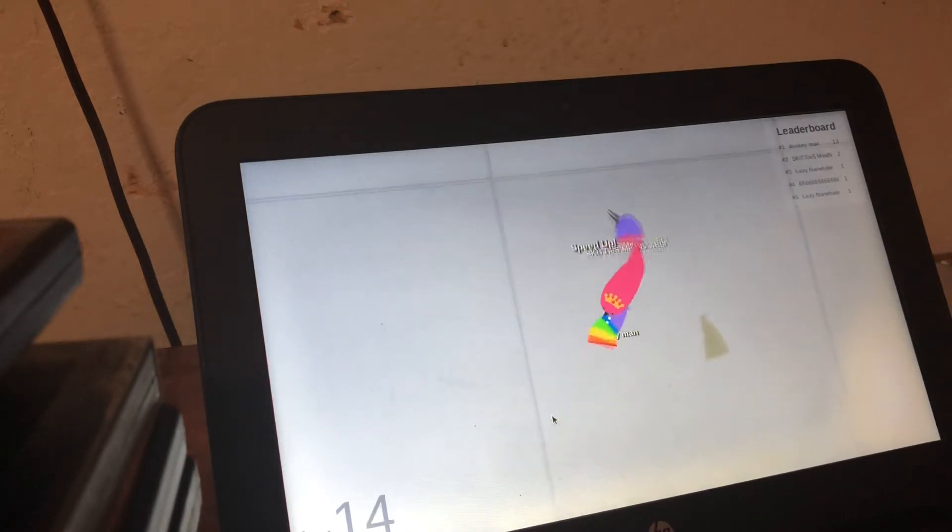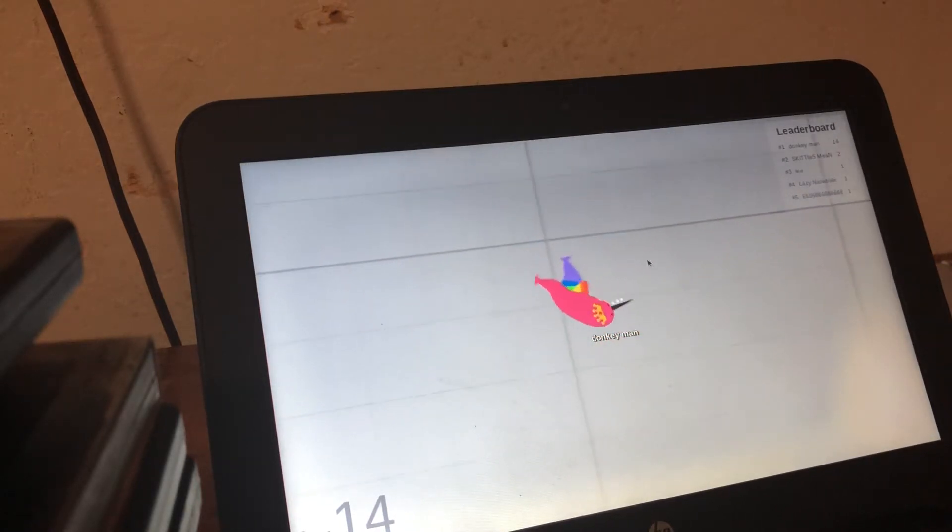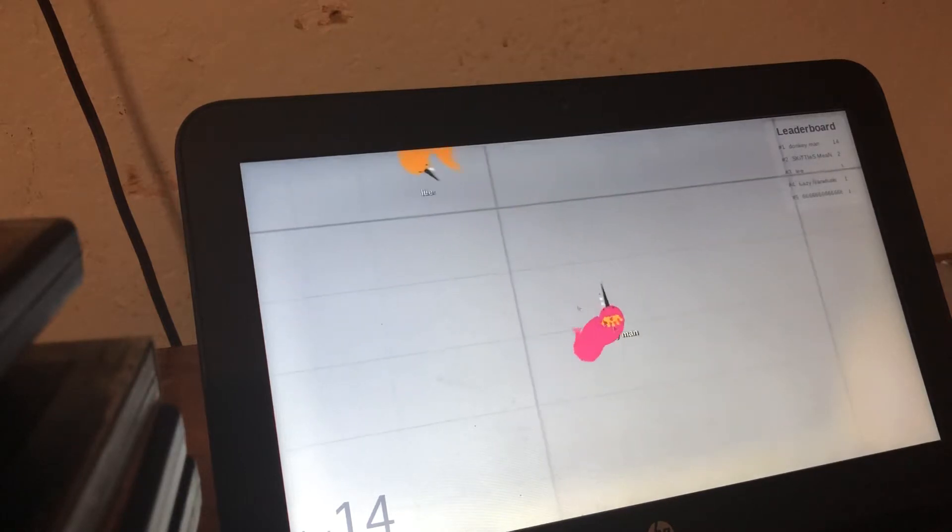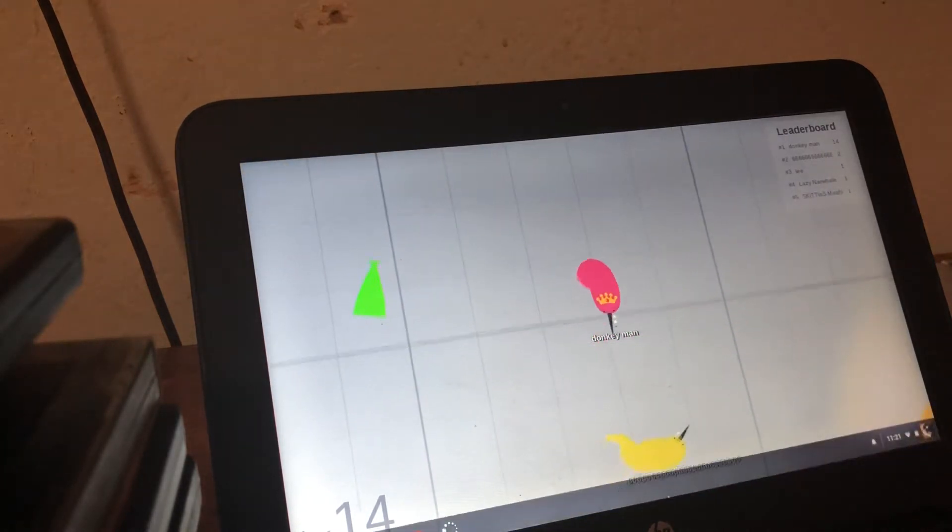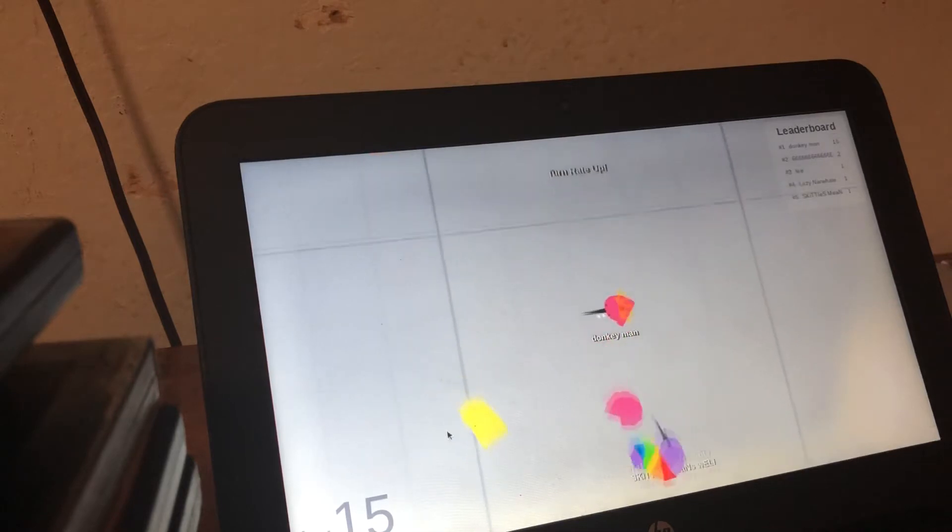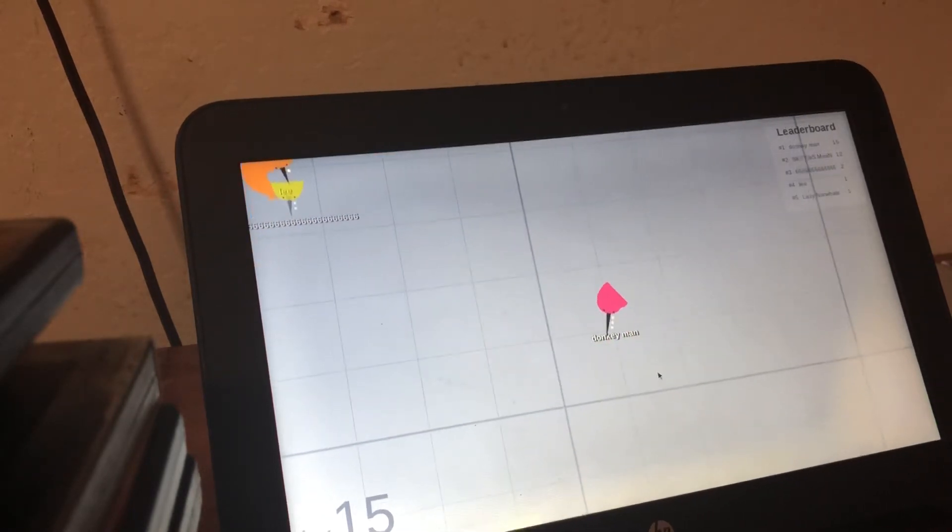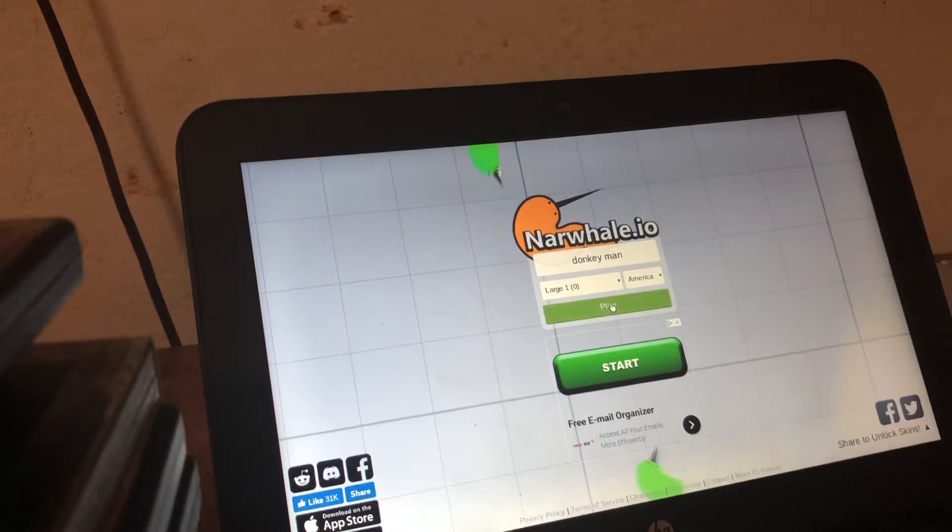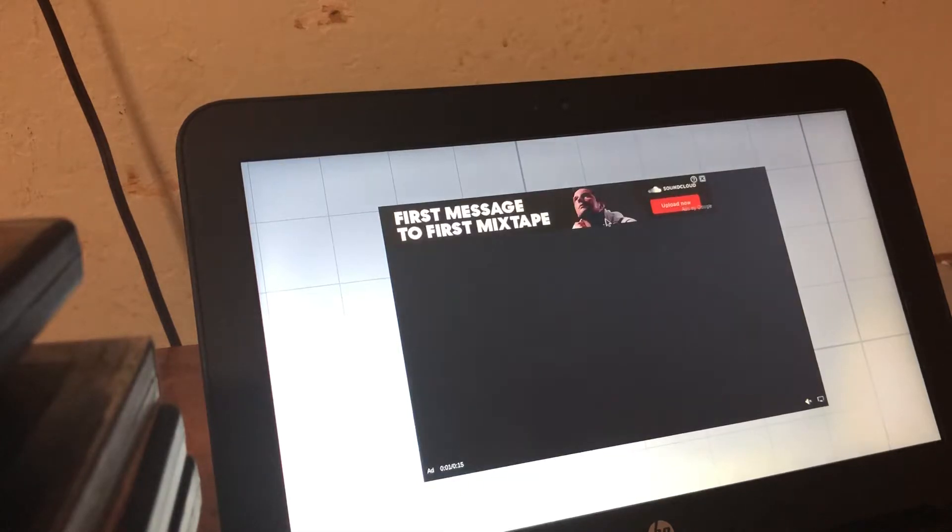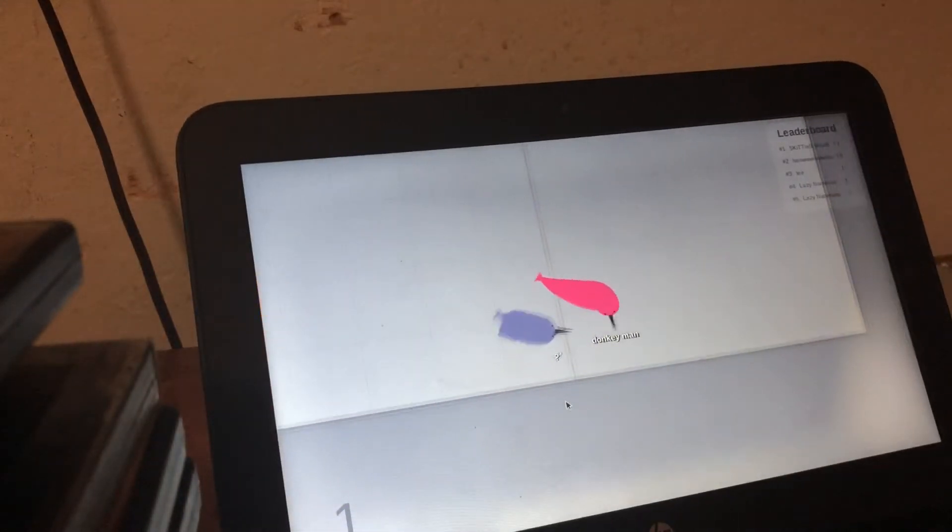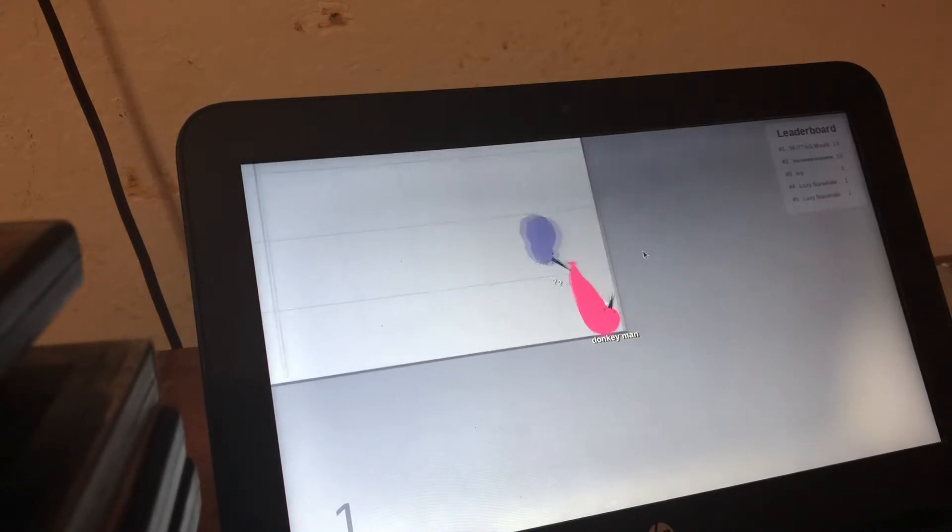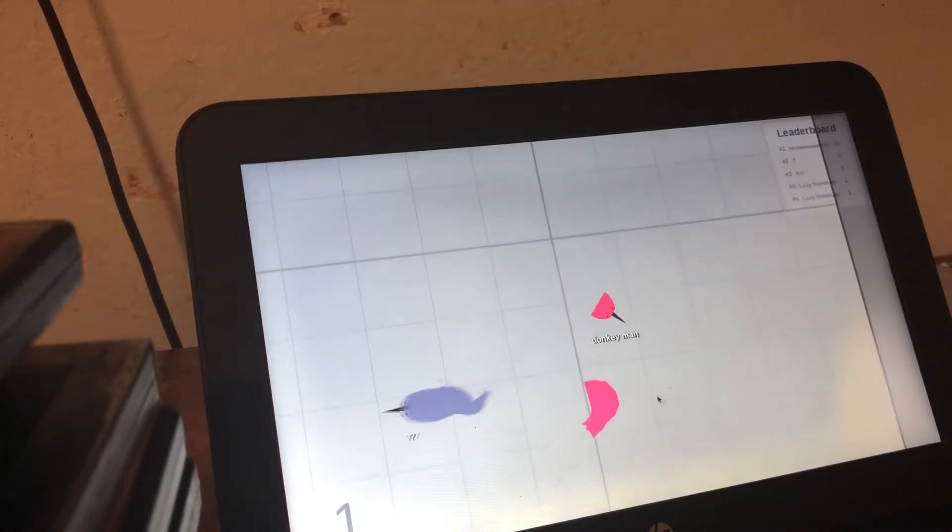He almost got me. Are you kidding me I was almost there. Okay what the French toast is this? Oh my god, are you kidding? Was that an ad?